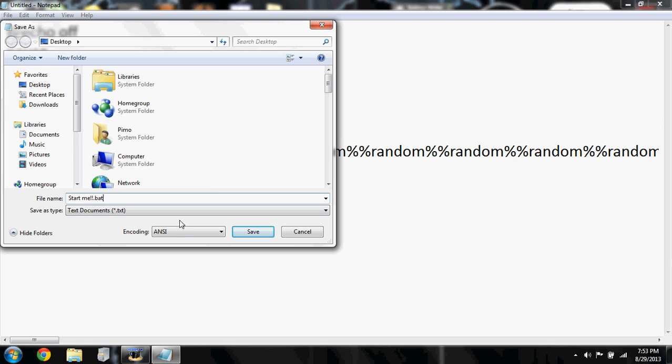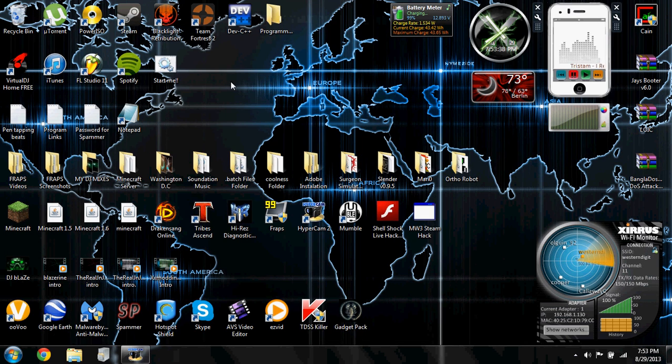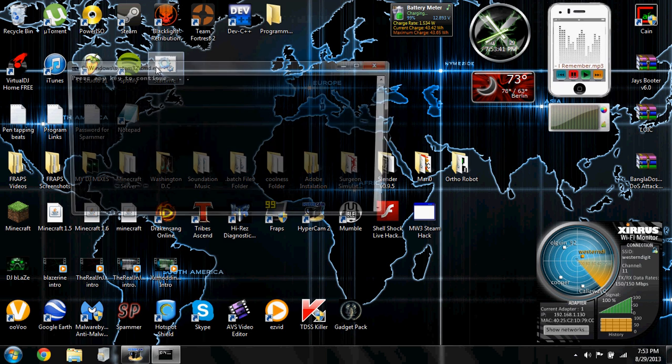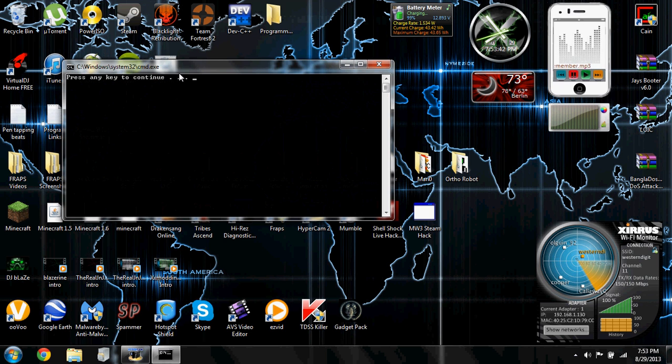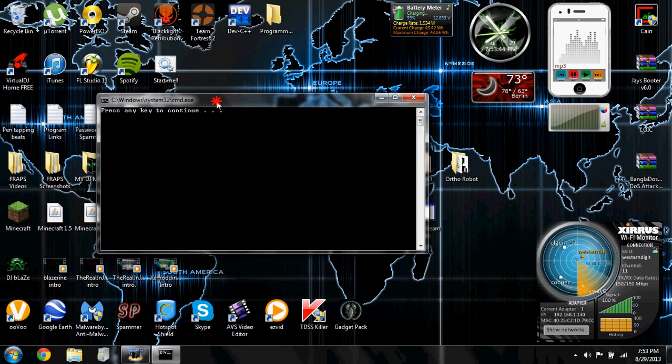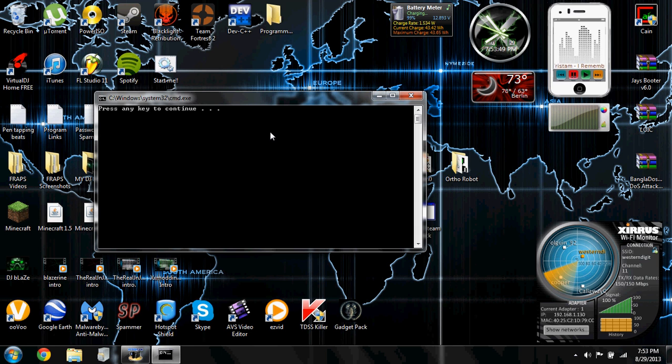So whatever you want to name it and then .bat, then save that. You can exit out of that and then you got your little bat file. You want to double click it, and then that's when the pause part came in. If you didn't want to add the pause, it will automatically be starting for you.